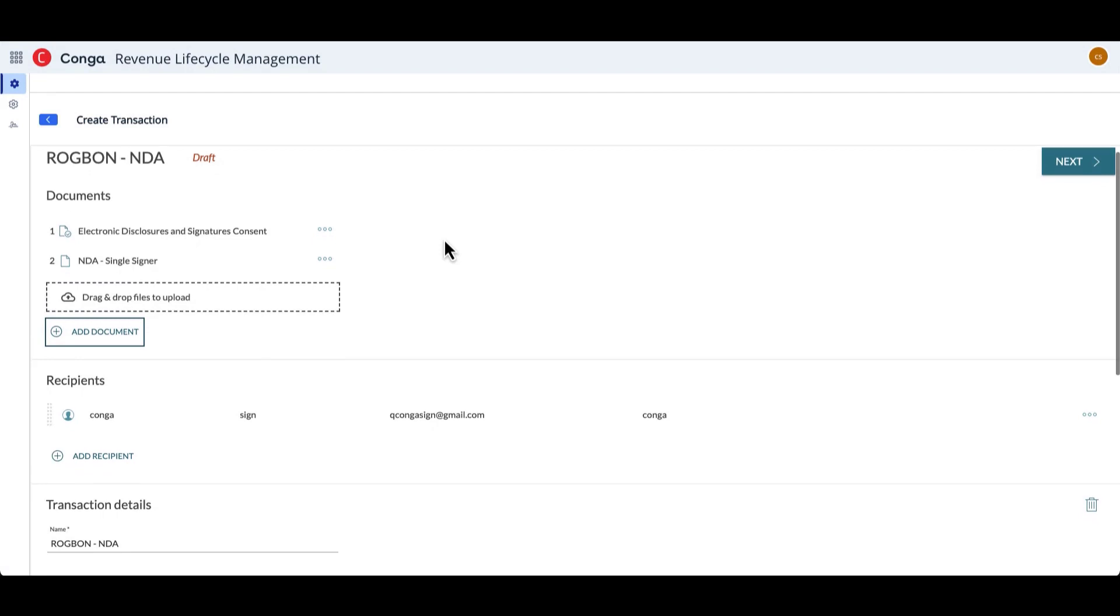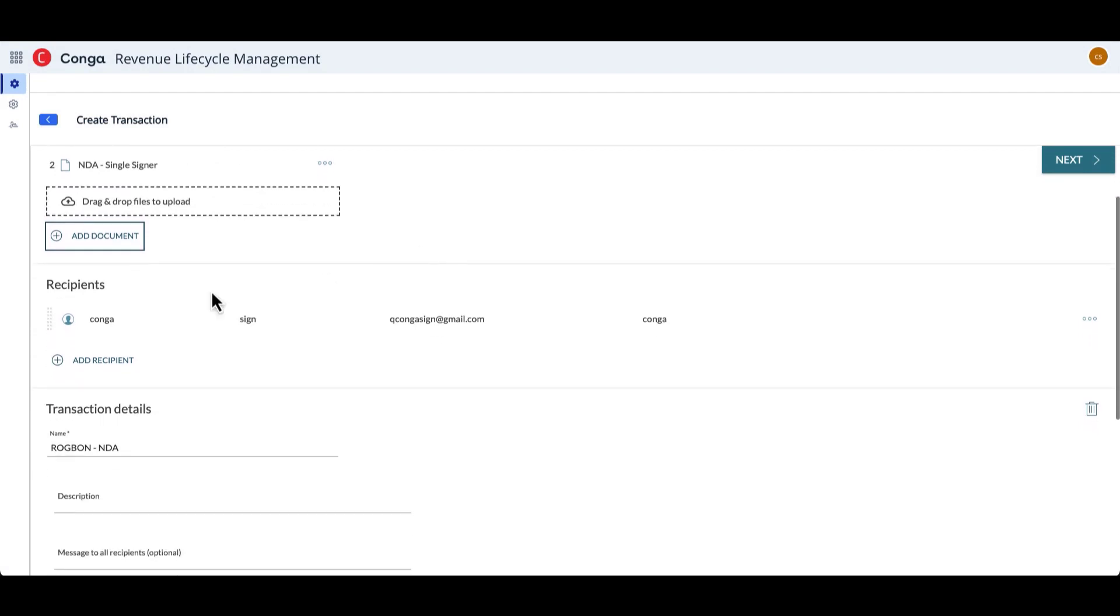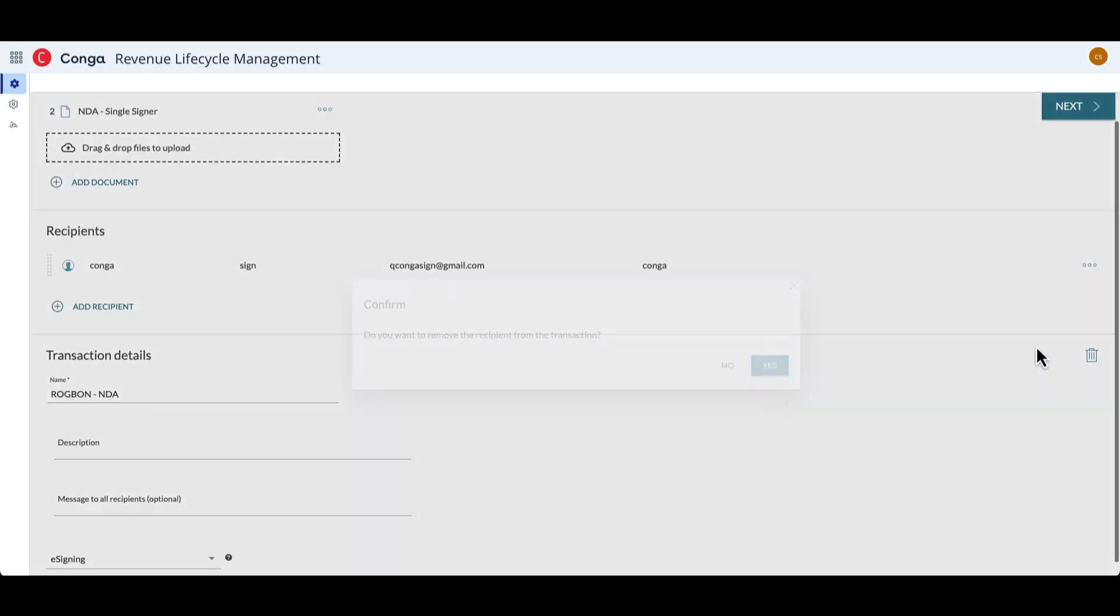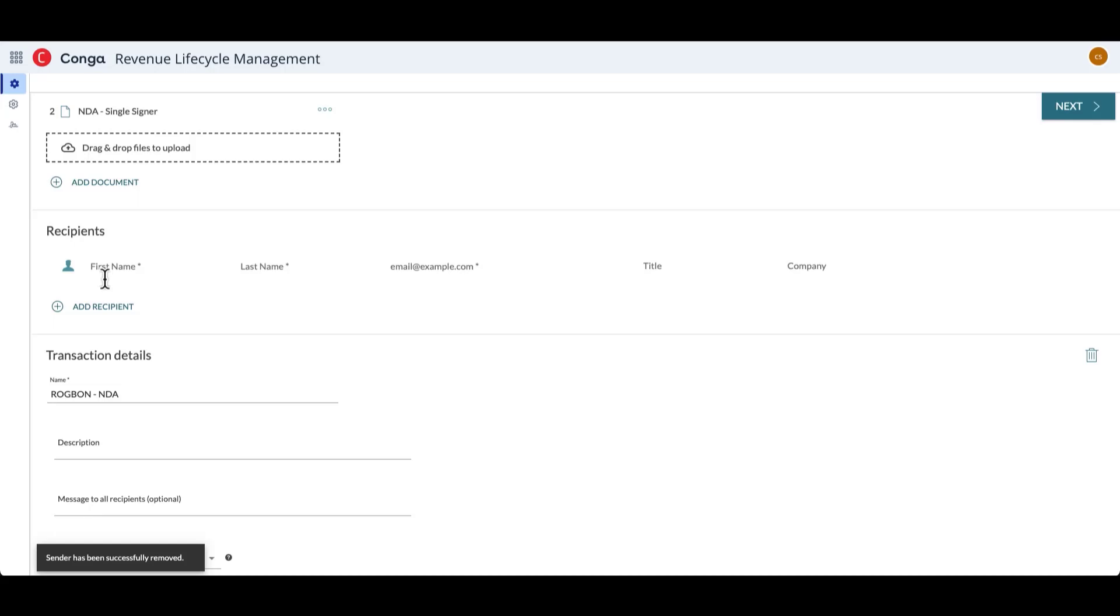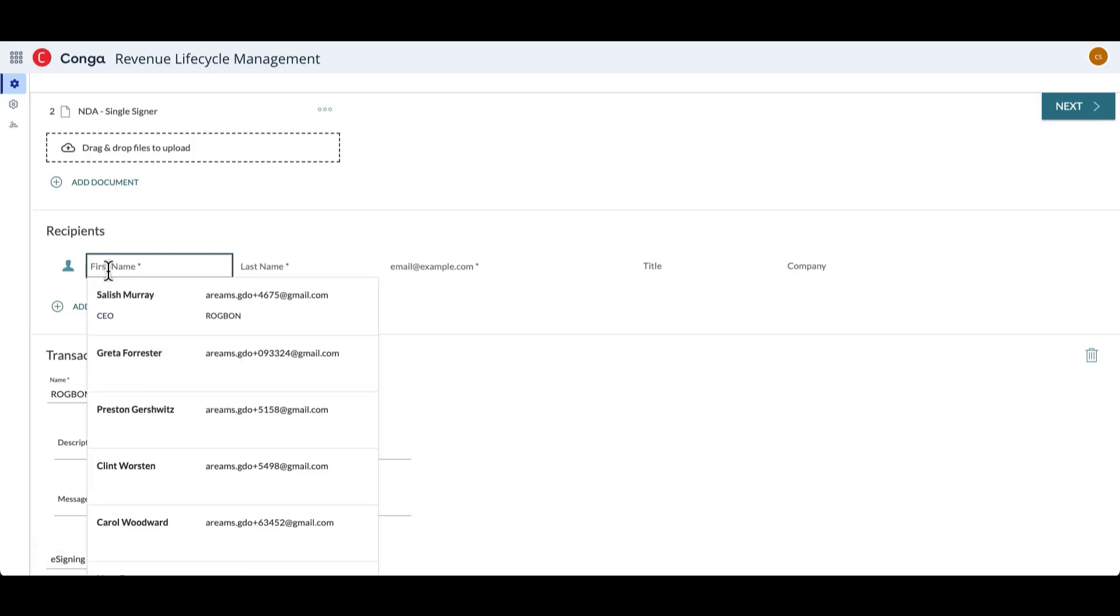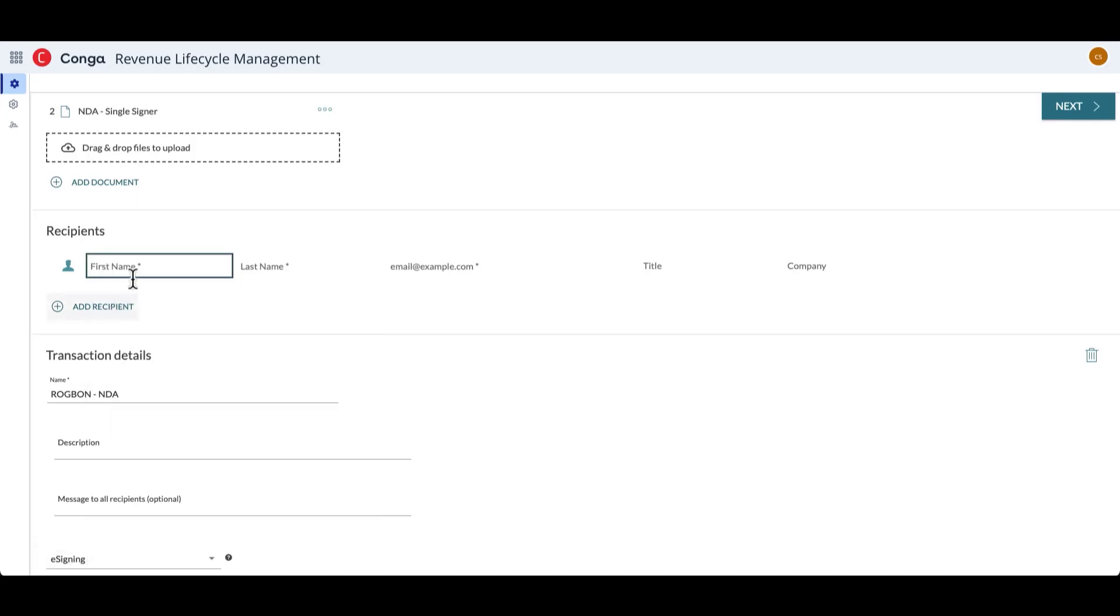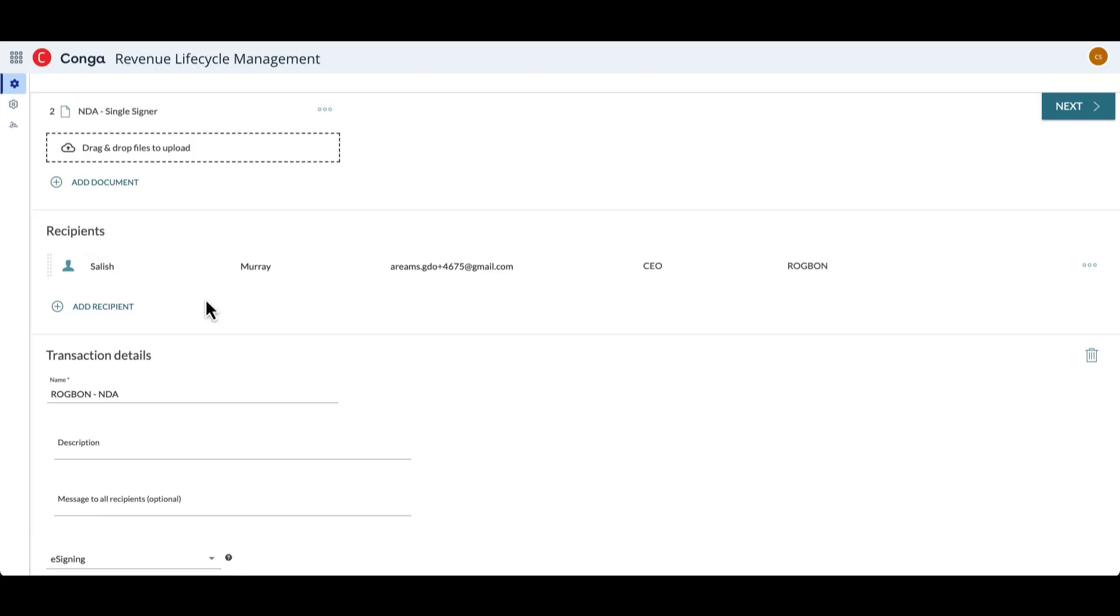I'll go ahead and upload a document, and then as I scroll down to recipients, we can see that for this org, a recipient is already included automatically, but since I'm doing the single signer NDA, I will just want to have the signer recipient added instead of this automatic one. So I'll remove the first recipient and add the recipient that I would like to receive the NDA. In this case, that's Salish.